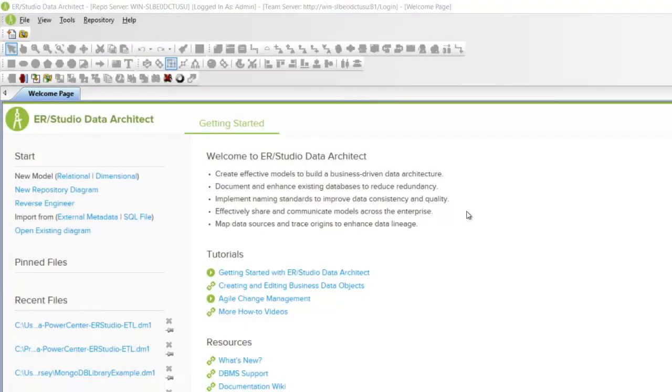Hello. I will go over getting started with ERStudio by reverse engineering an existing database.